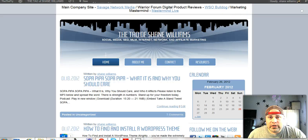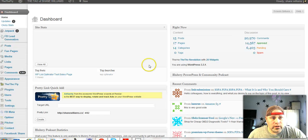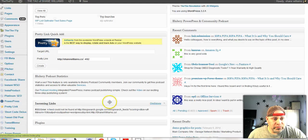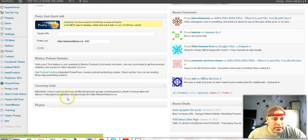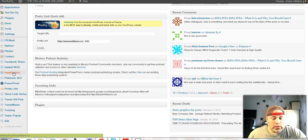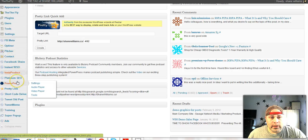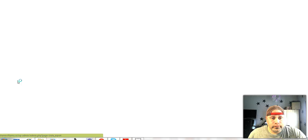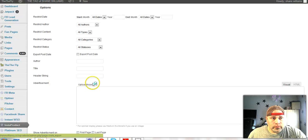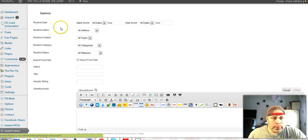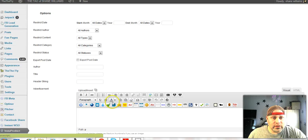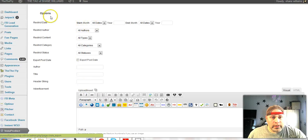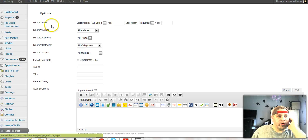So I'm over here on the dashboard and I just installed the plugin and let's find it over here, Instaproduct. Let's open that up. Okay, now here's how this goes.